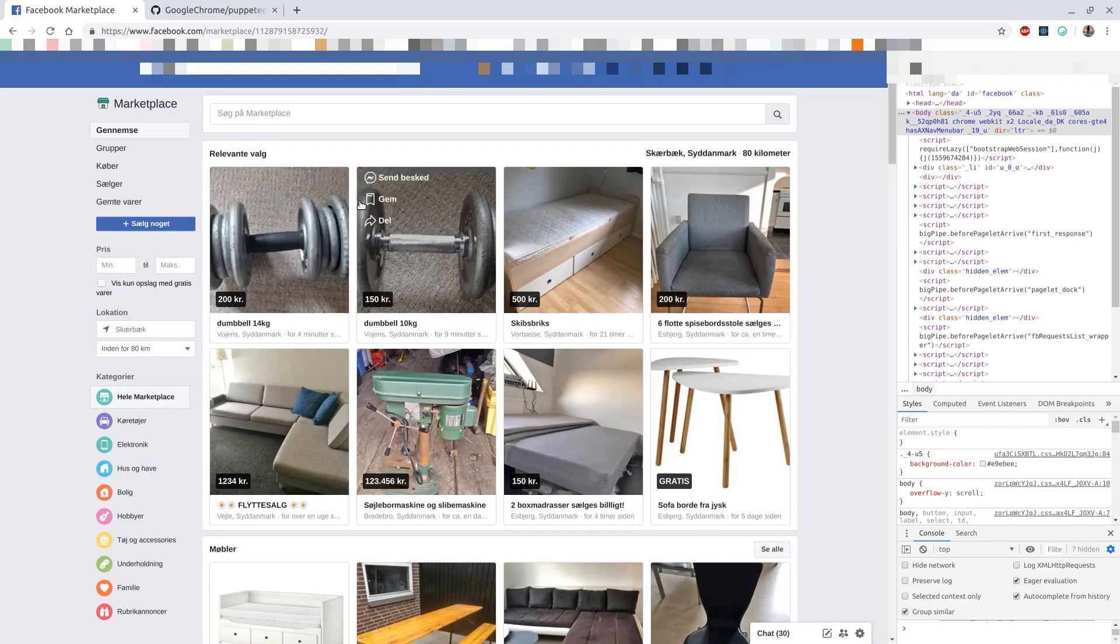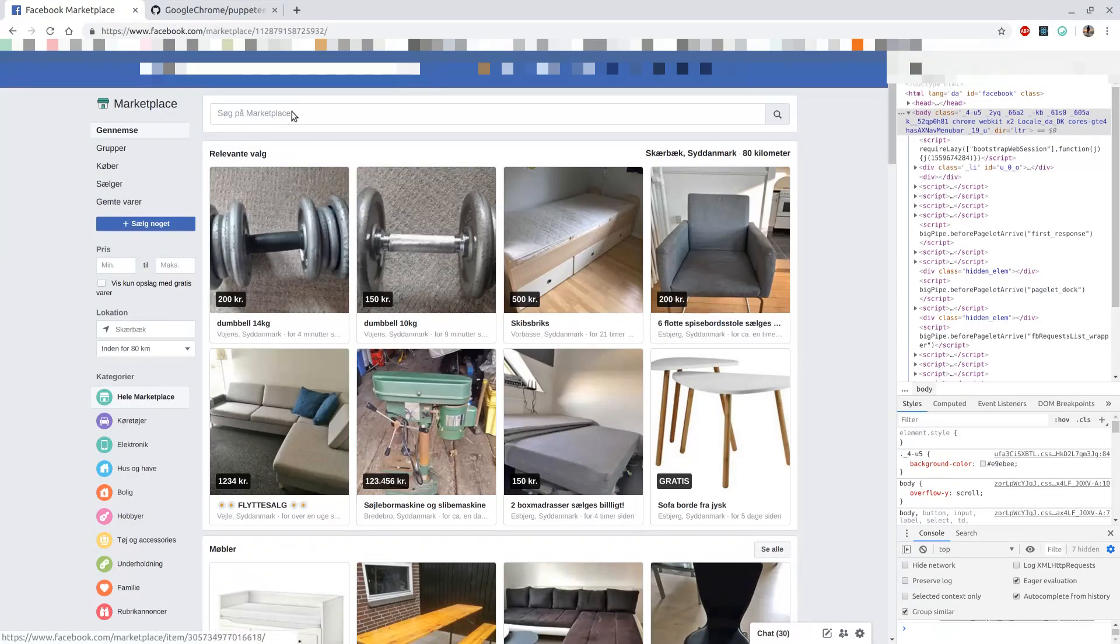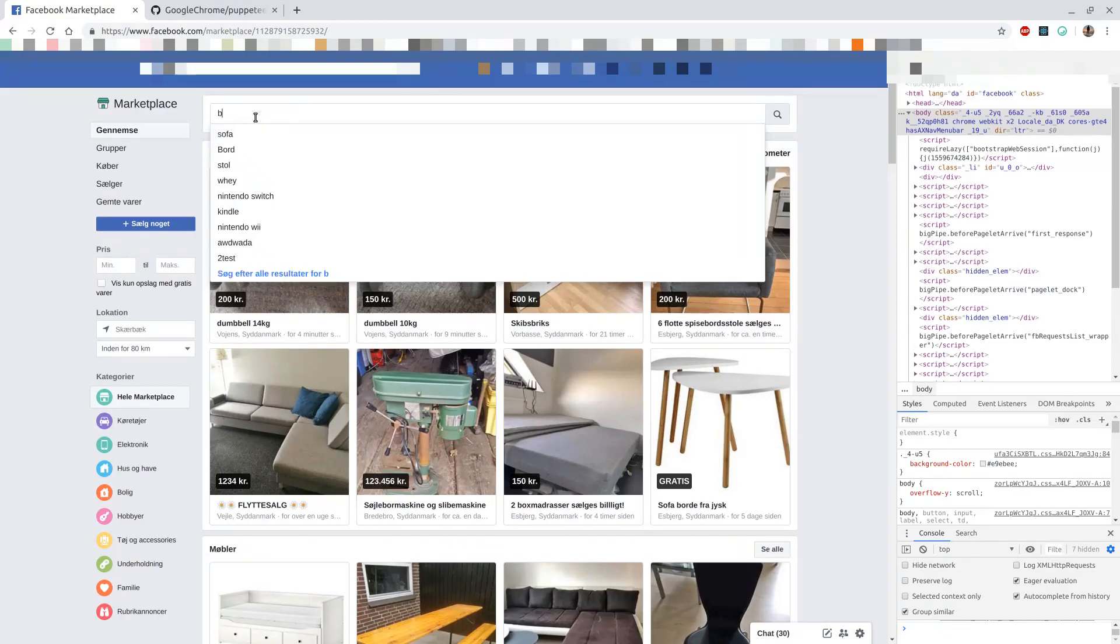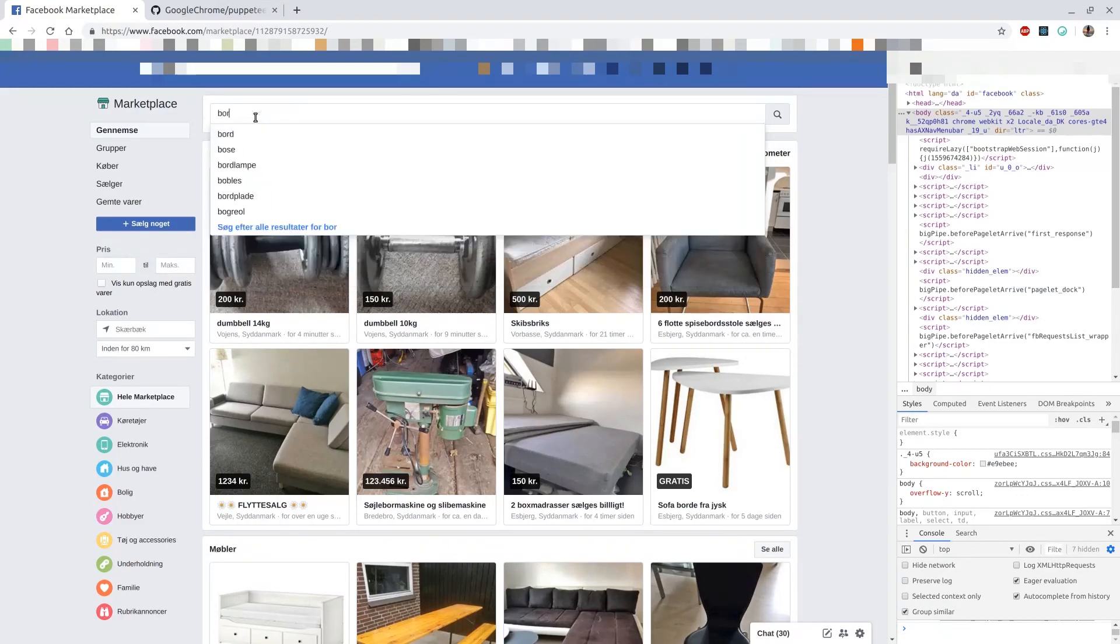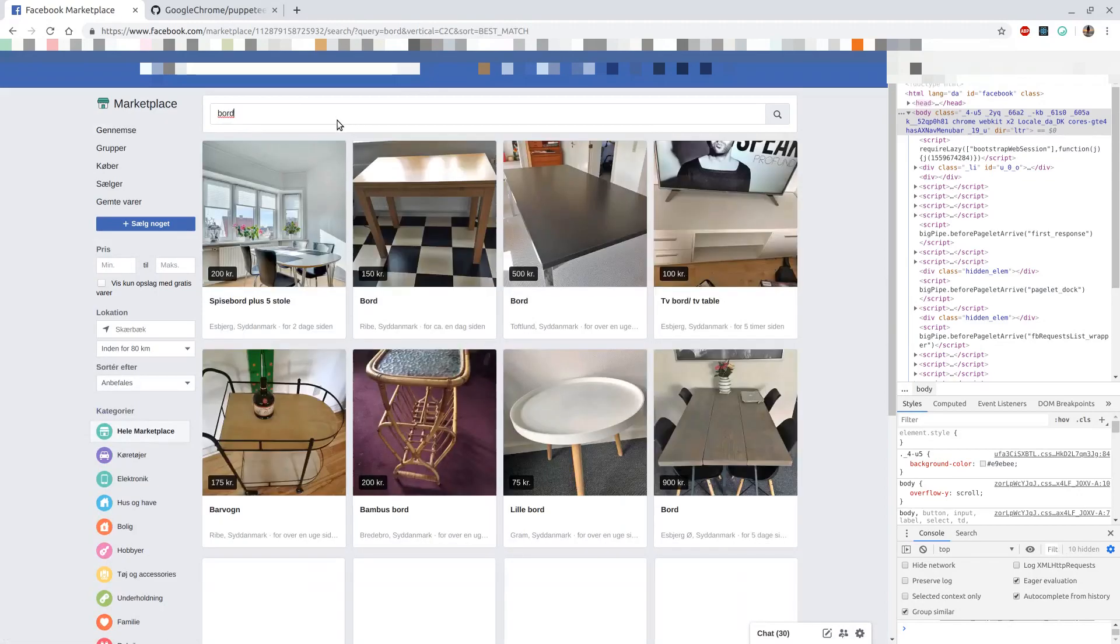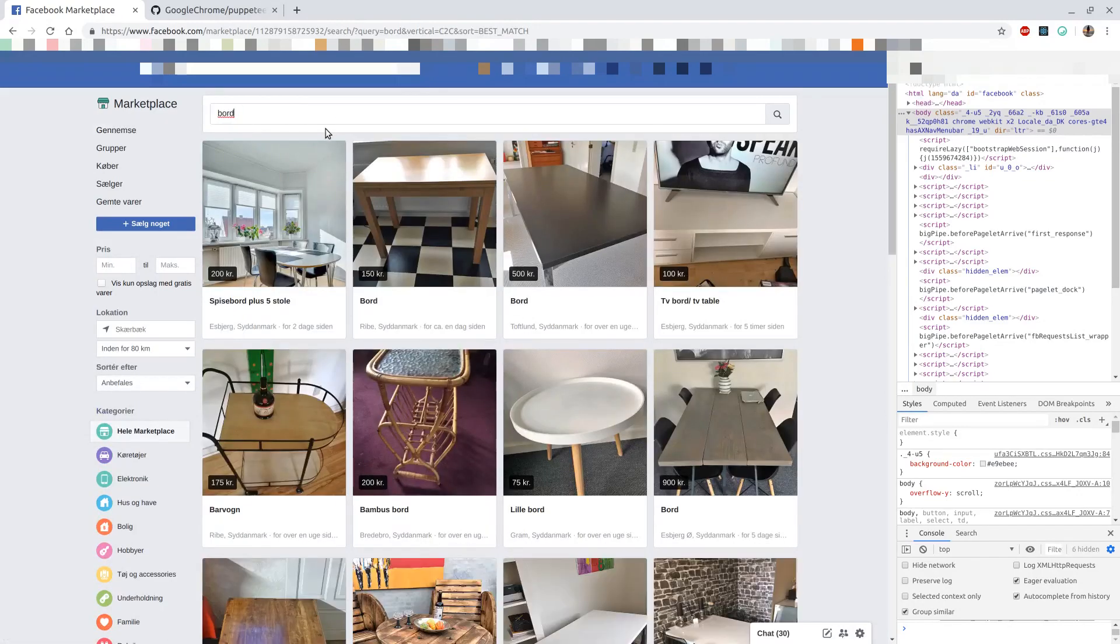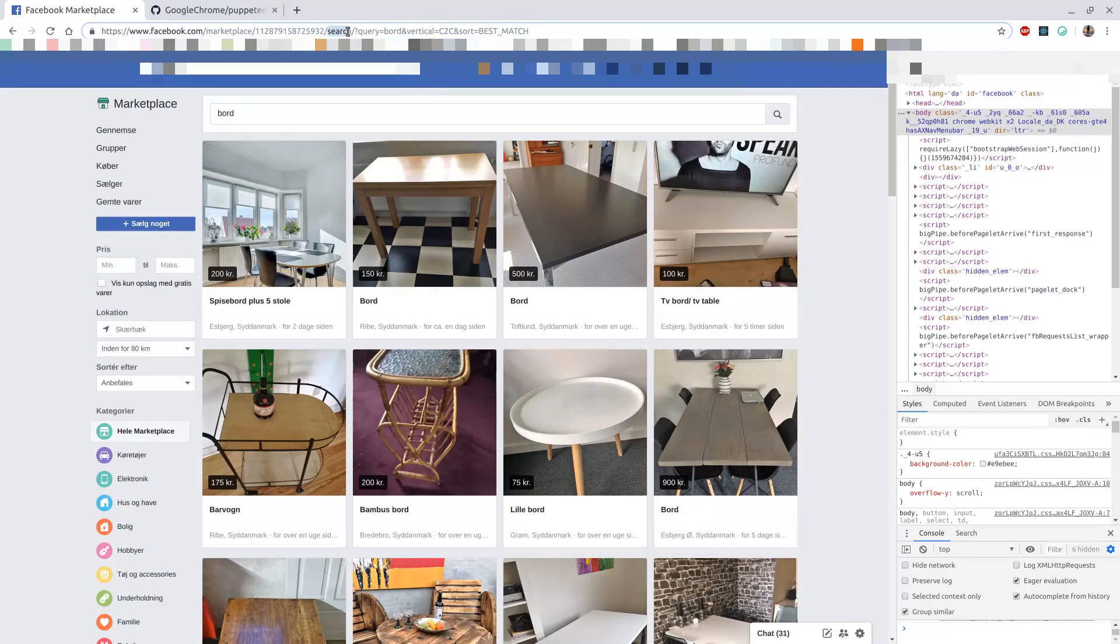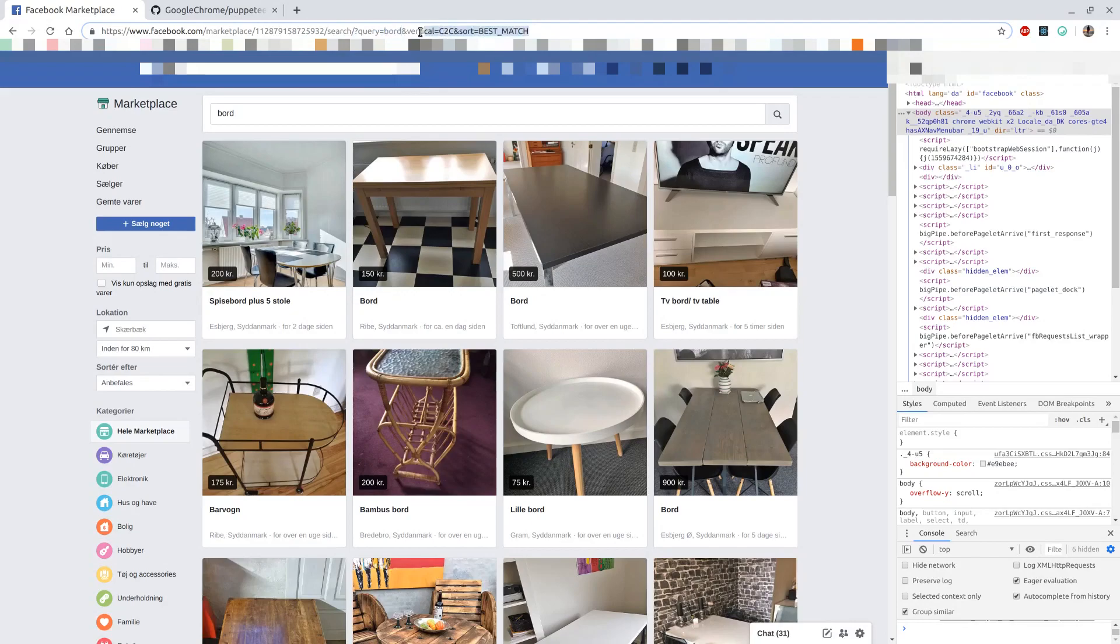What I found out messing around on marketplace is if I search for something, say I want to search for a table—in Danish that will be boar—you can search for it and the URL will change up here, adding the search keyword here and the query parameter here with my search keyword and some additional stuff.